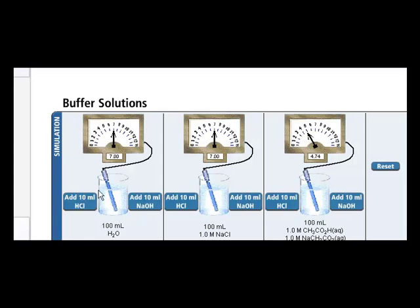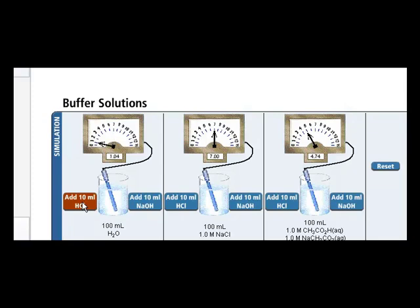On the left here is a beaker with pure water and we're going to add some acid, 10 mils of acid. The pH is going to drop drastically down to 1.